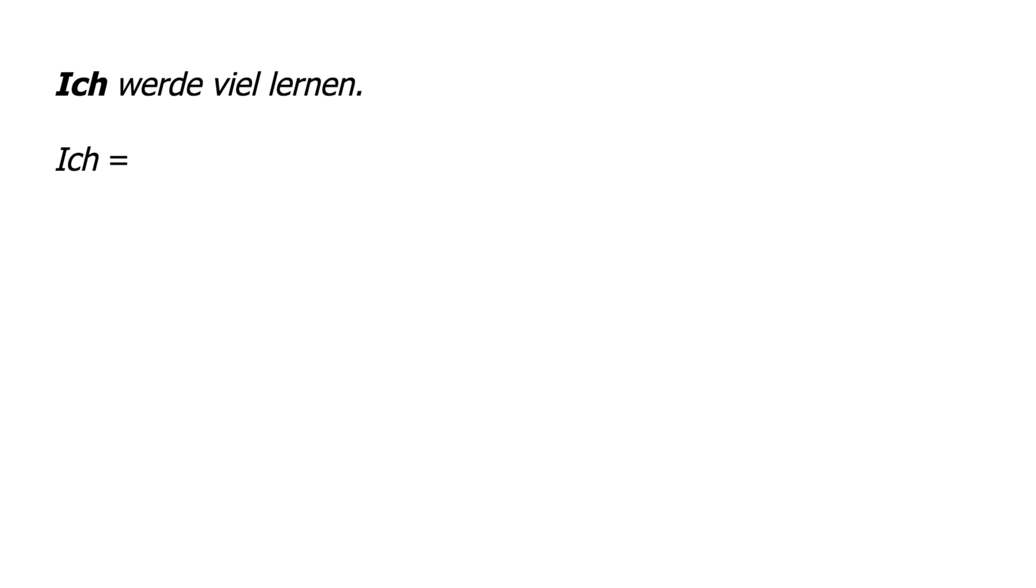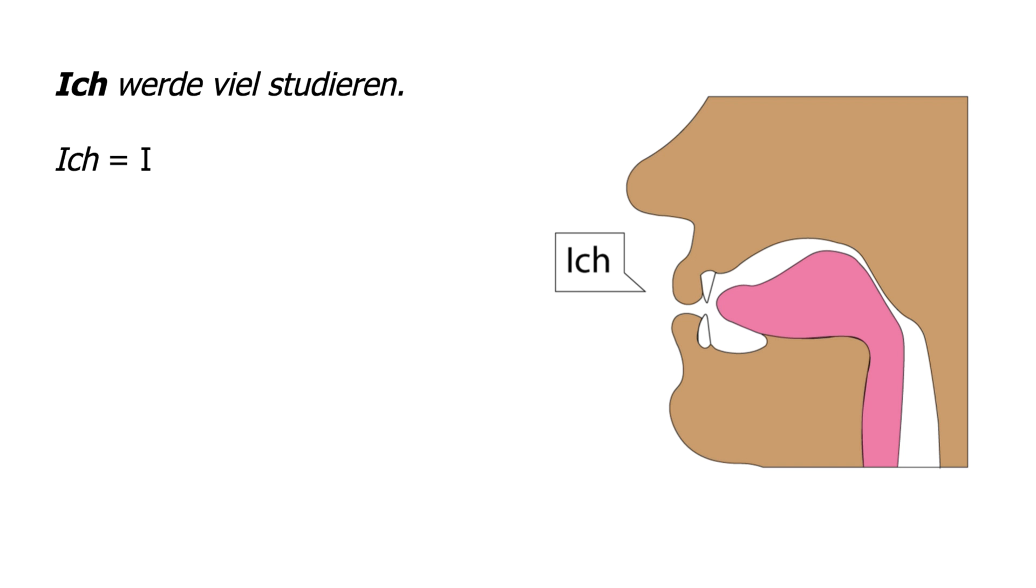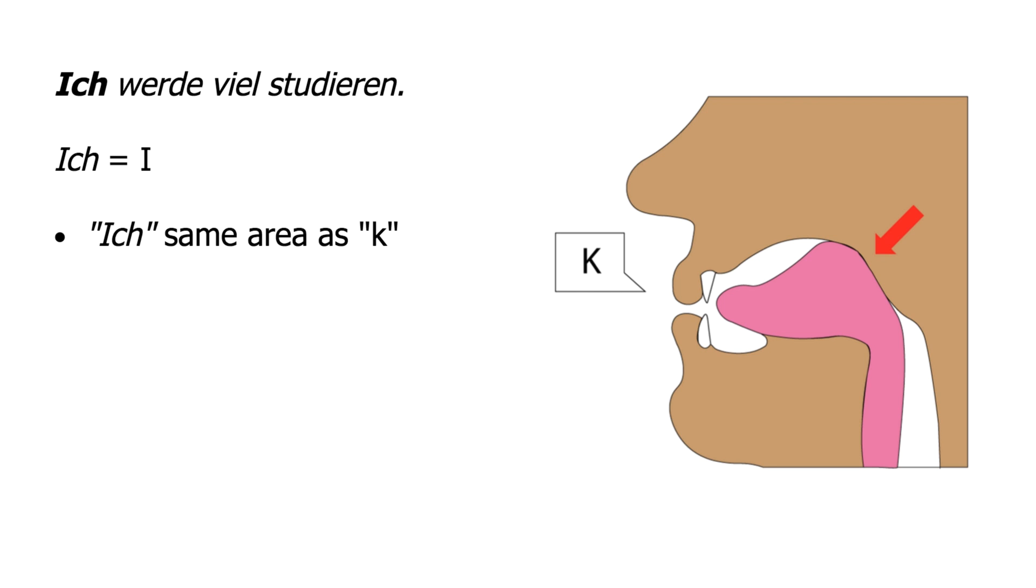Ich means I. Listen carefully to how the native pronounces ich. Ich is produced in the same area of your mouth as for the K sound. Notice that the flow of air stops as you produce a K sound. The ich sound is much like a K sound for which you do not stop the flow of air, as in the hue of the English word huge.